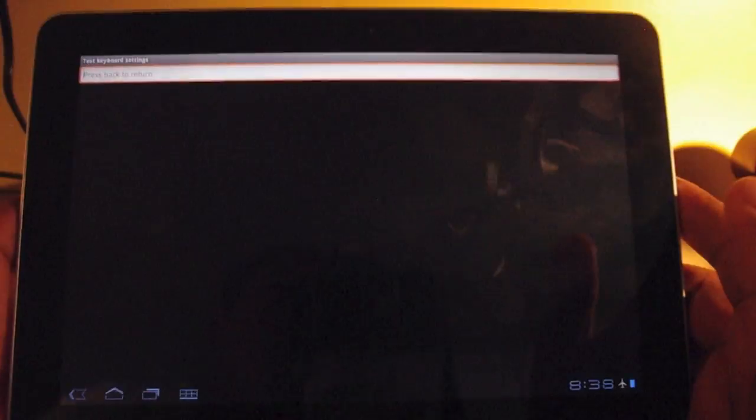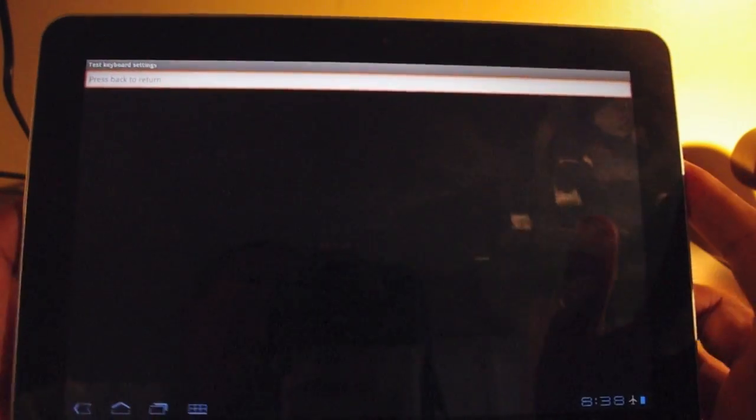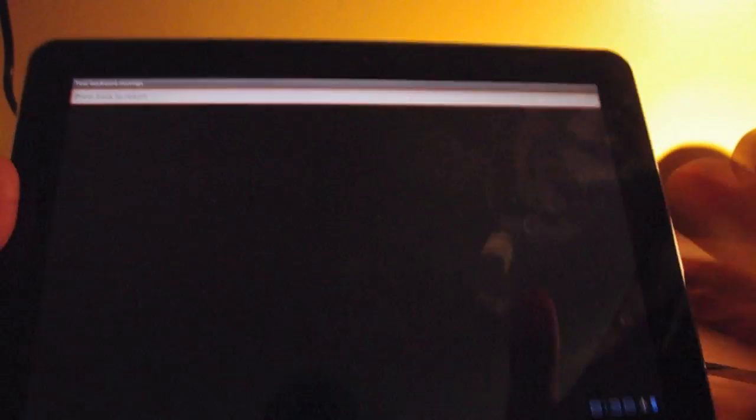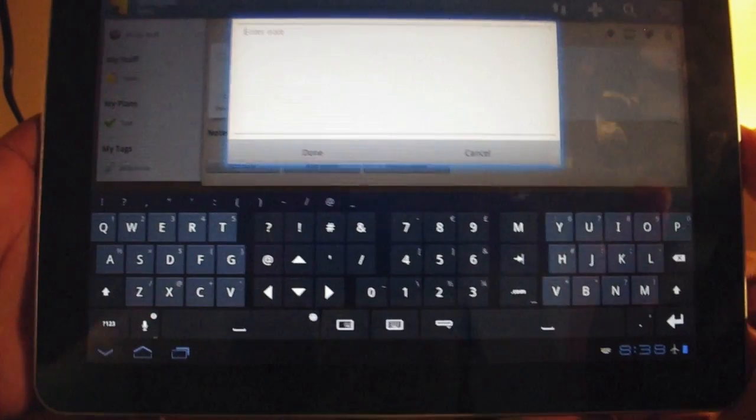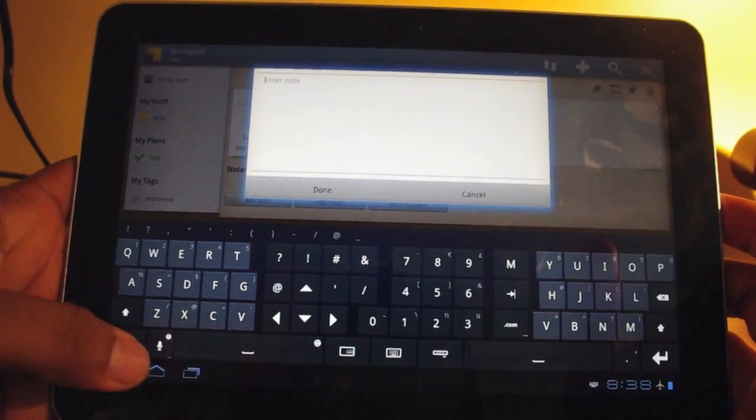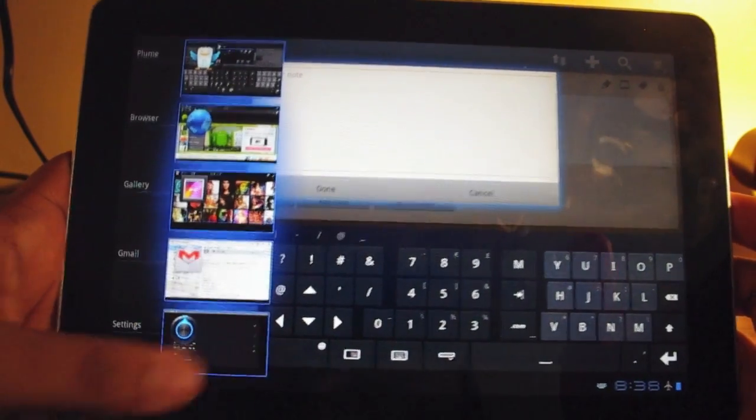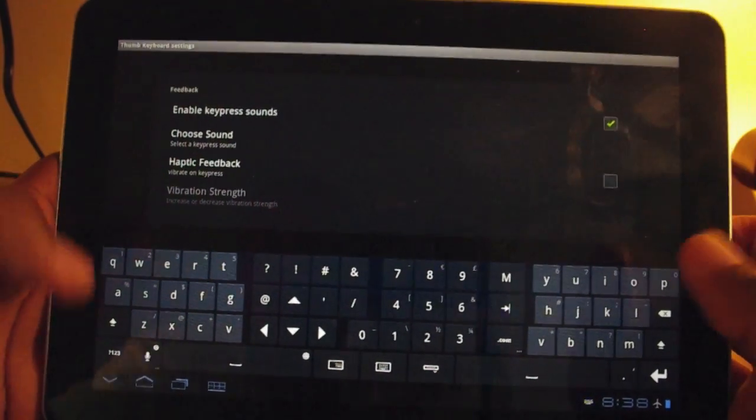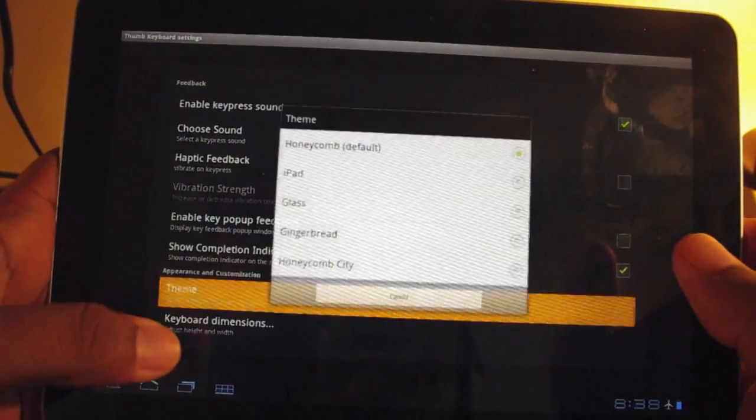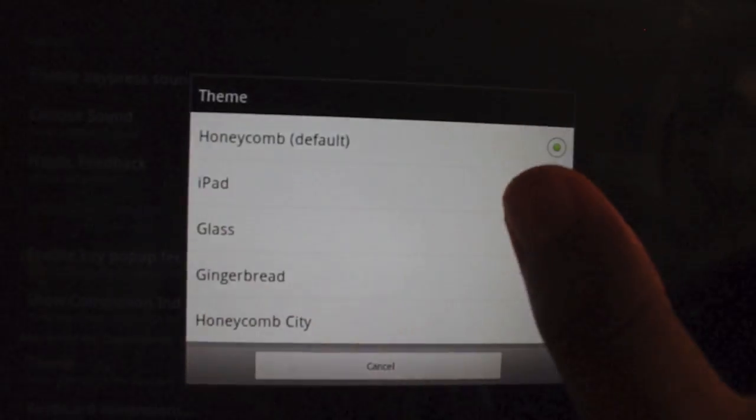But what if you also want to change the look? That's where themes come in. You may remember this as the default theme for the thumb keyboard. I want to change things around. So I go to settings and I click on theme. And from there, I can change it to iPad.